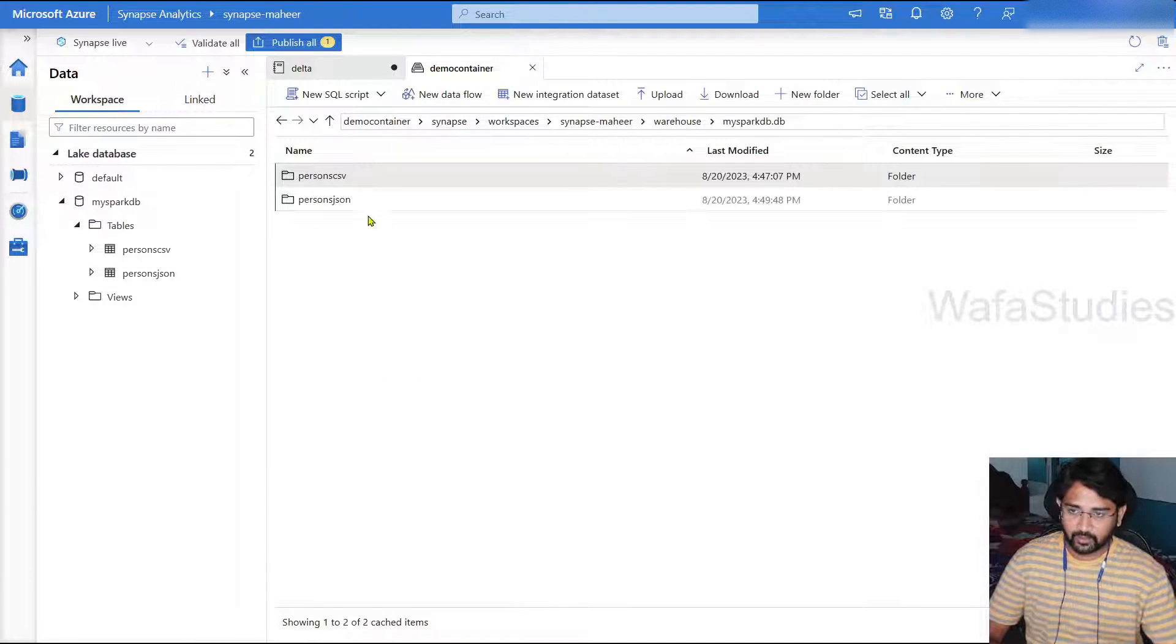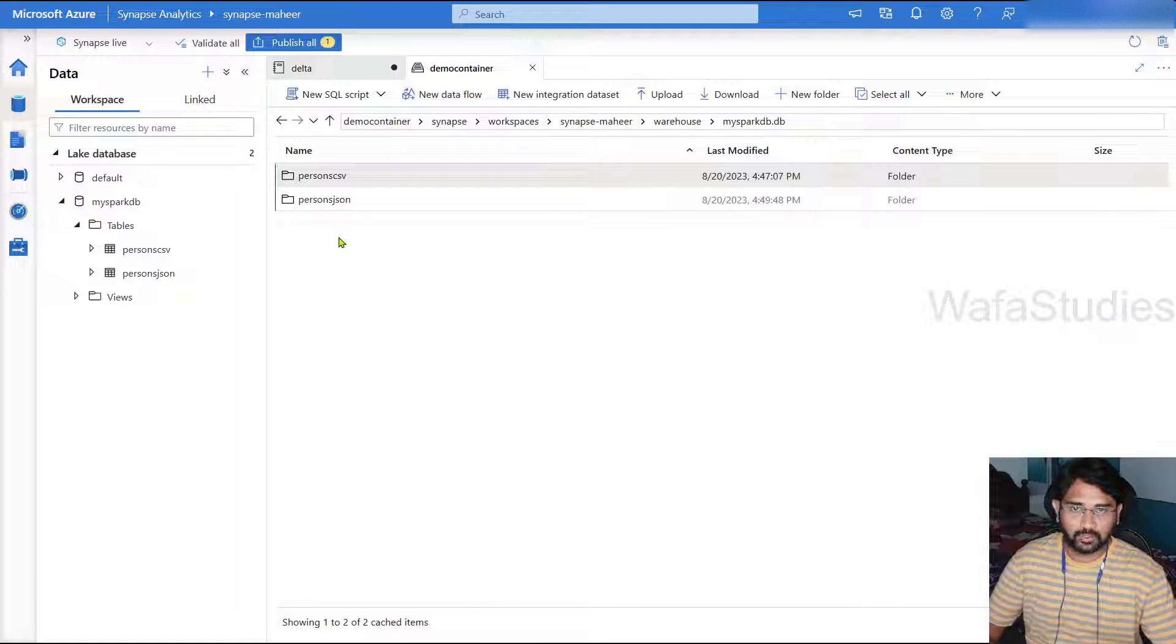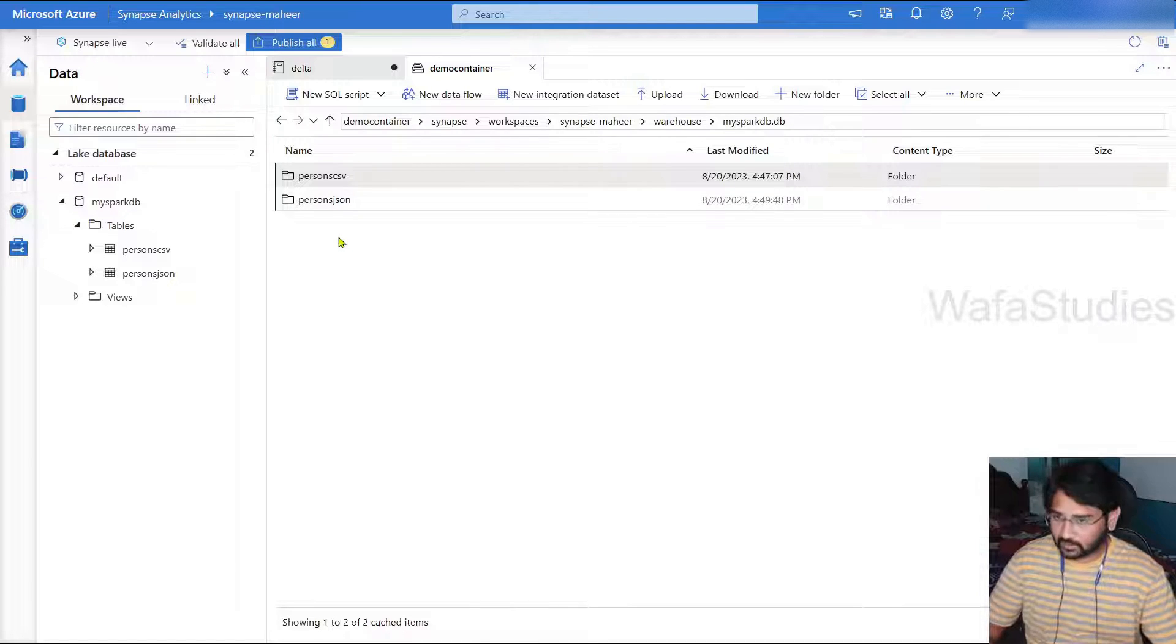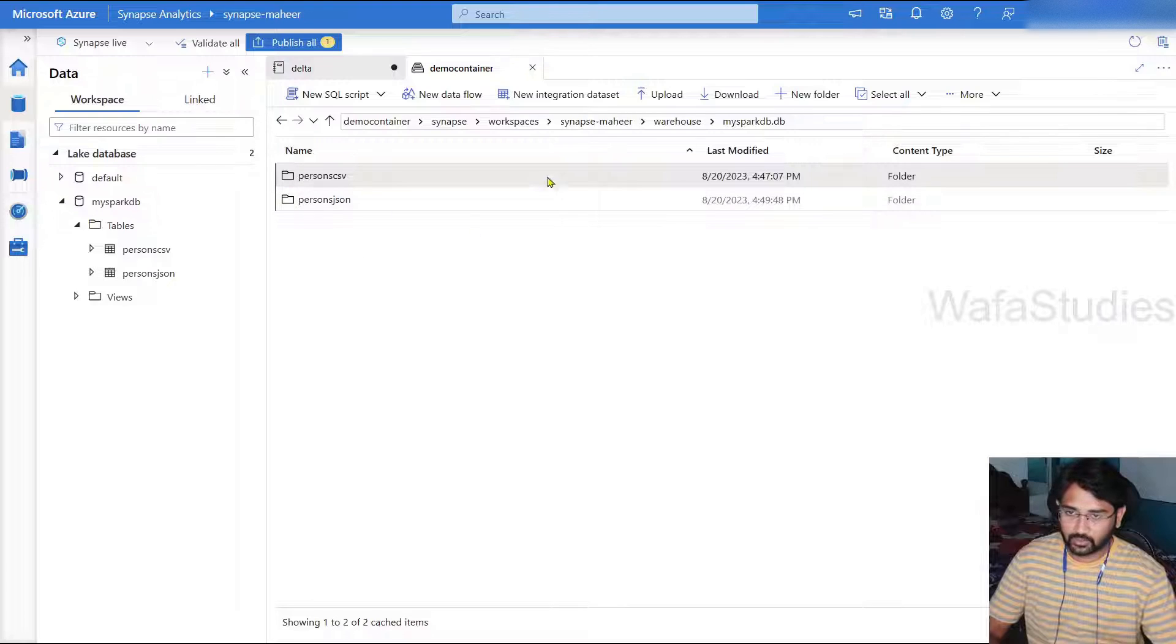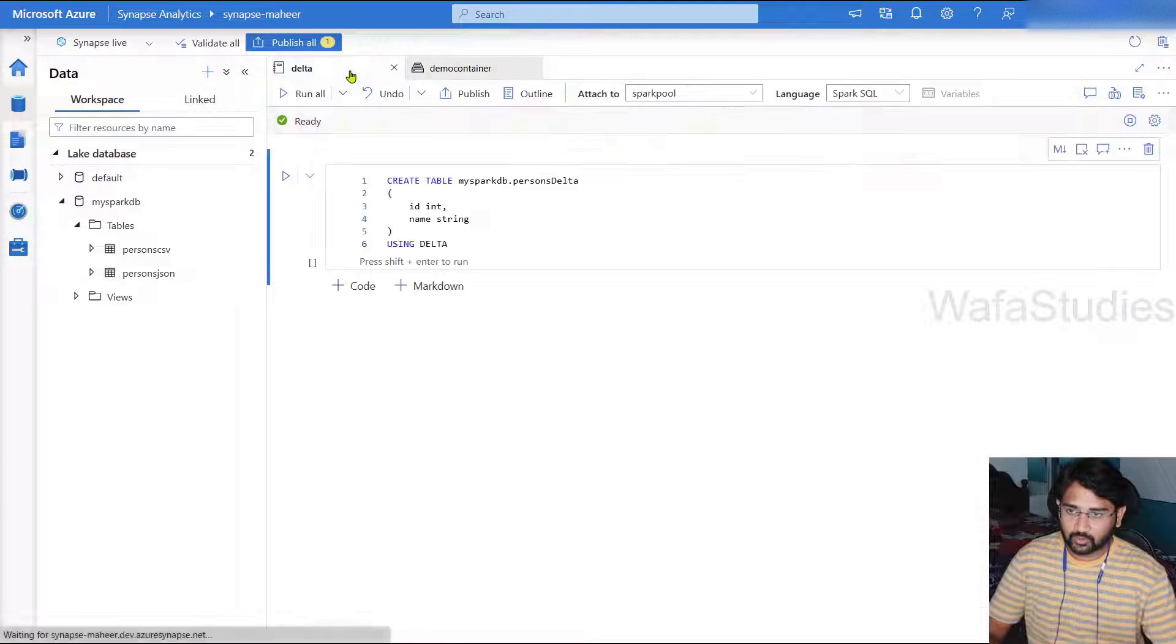Open that folder and here you see warehouse folder. Under the warehouse folder, you can see a folder for your database. And then here one file, one folder will get created whenever you create one table.